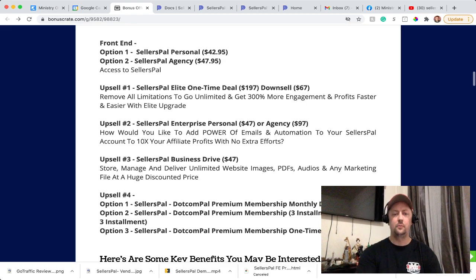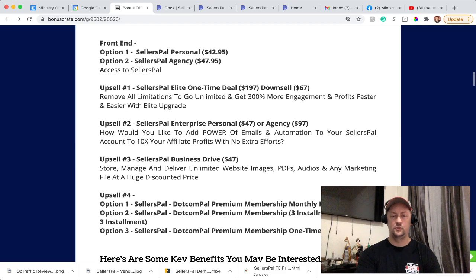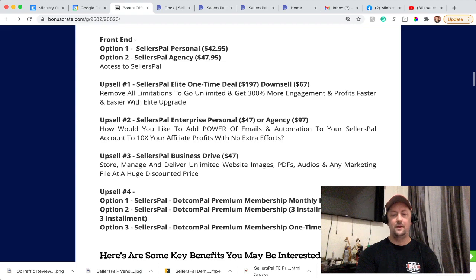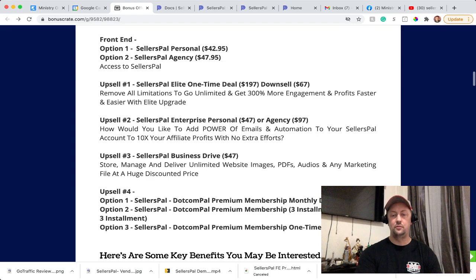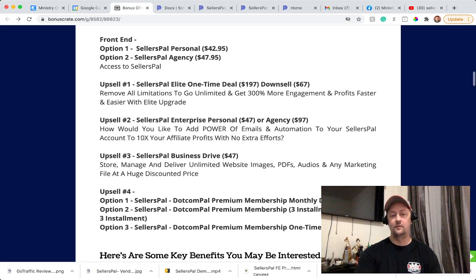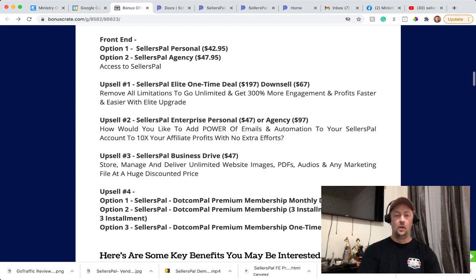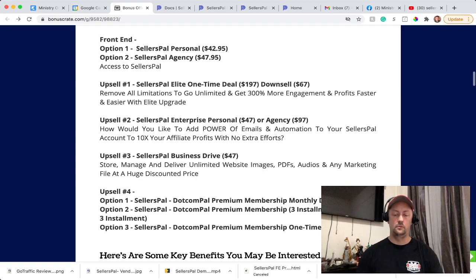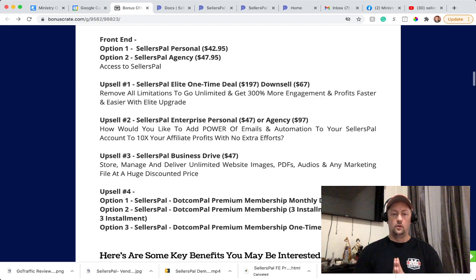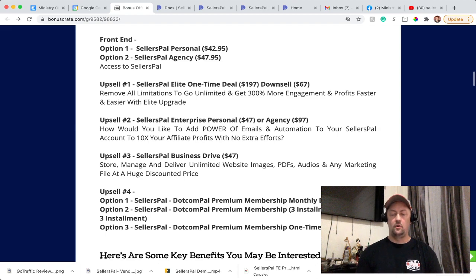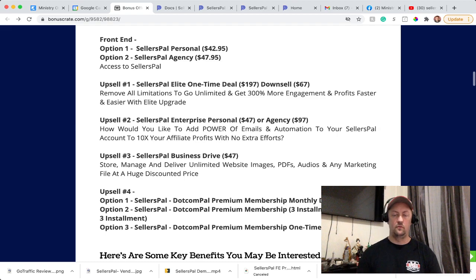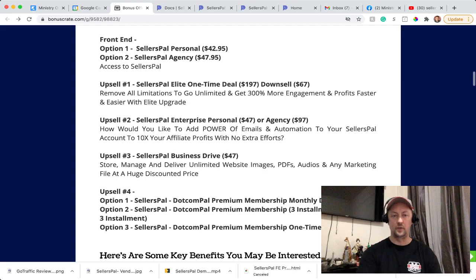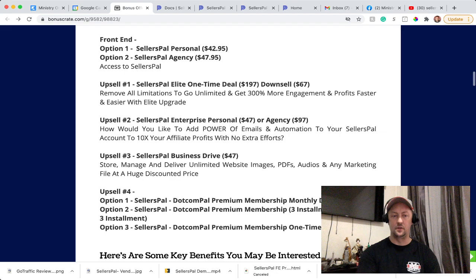Upsell number three is SellersPal Business Drive. For $47, you can store, manage and deliver unlimited website images, PDFs, audios and any marketing files at a huge discount price. So pretty much when you have SellersPal, it's all-in-one. Like I said before, I'm going to do a demo as well. So you don't have to pay for hosting, you don't have to pay for storage, you don't have to pay for anything else. Everything is included in that. Of course, some of those are upsells.